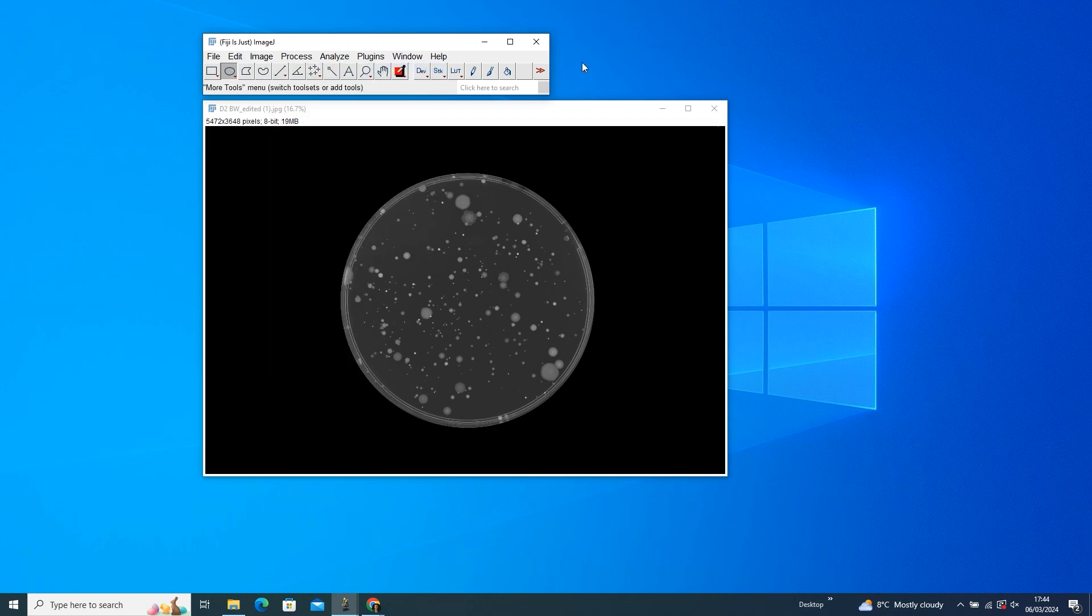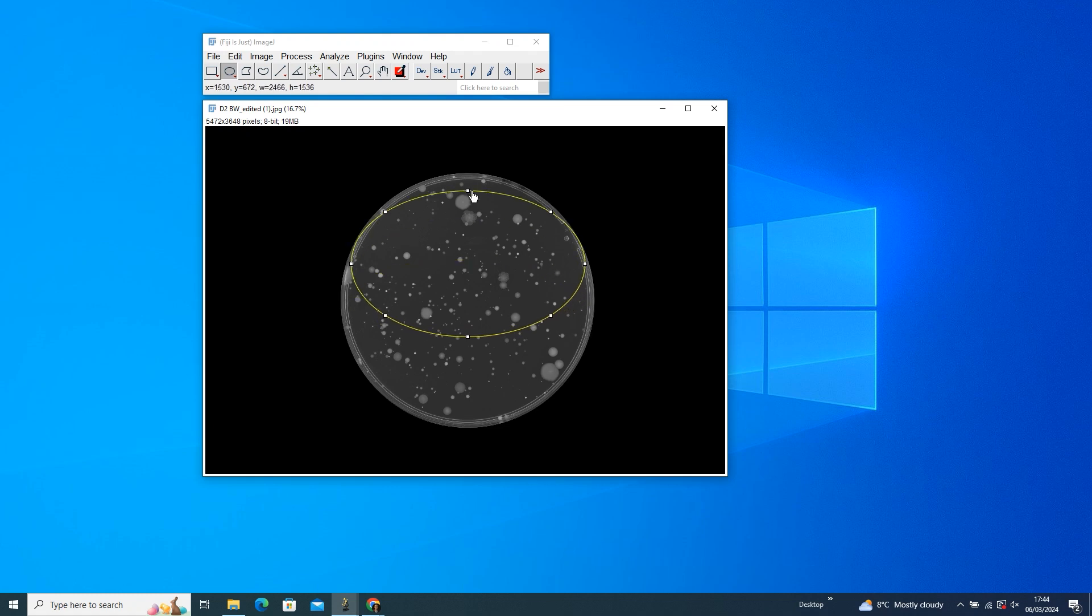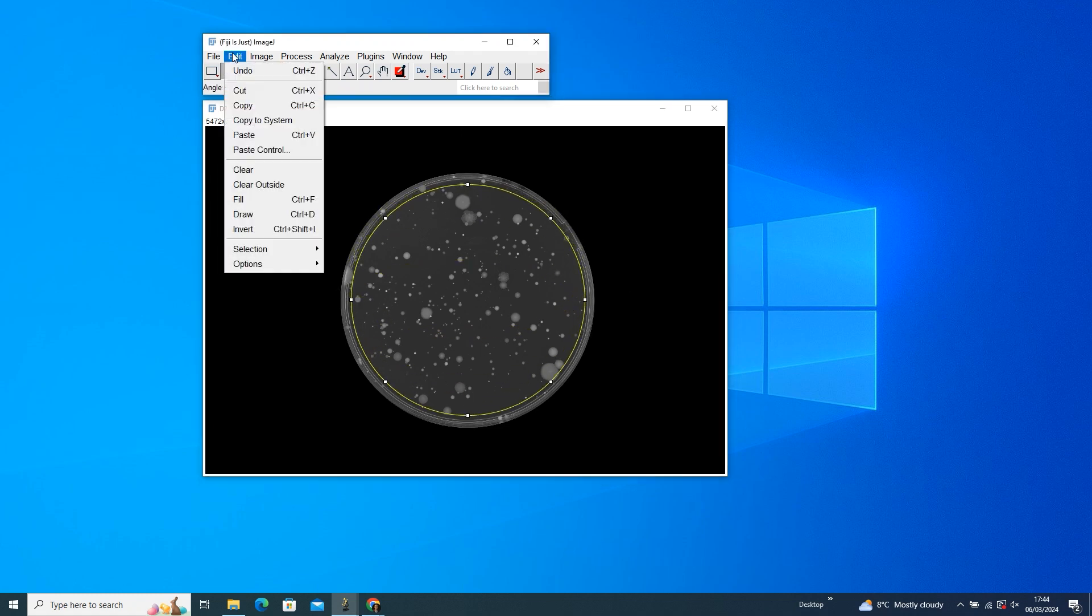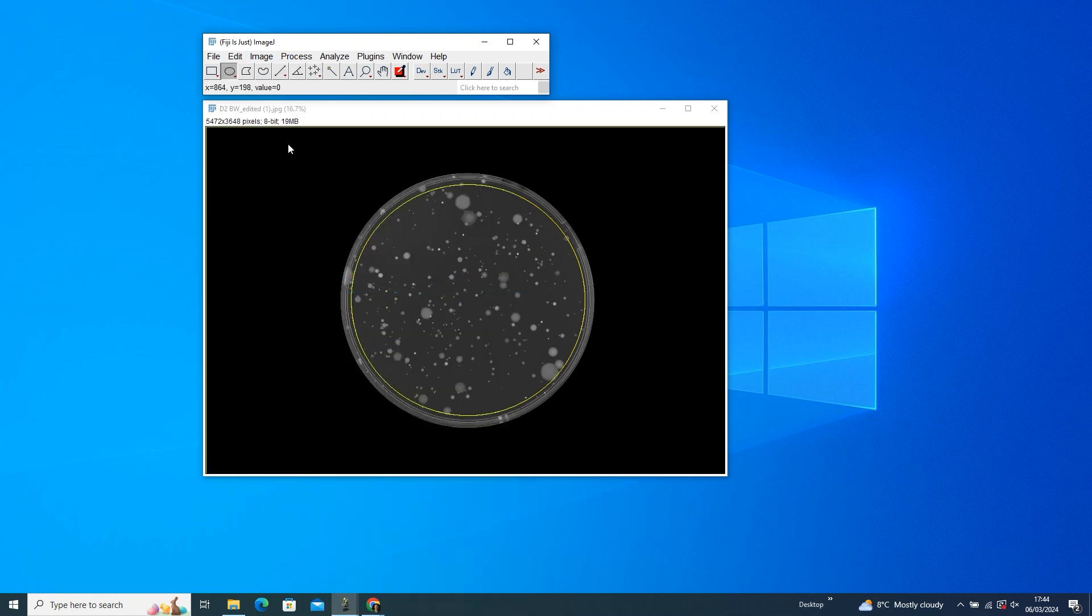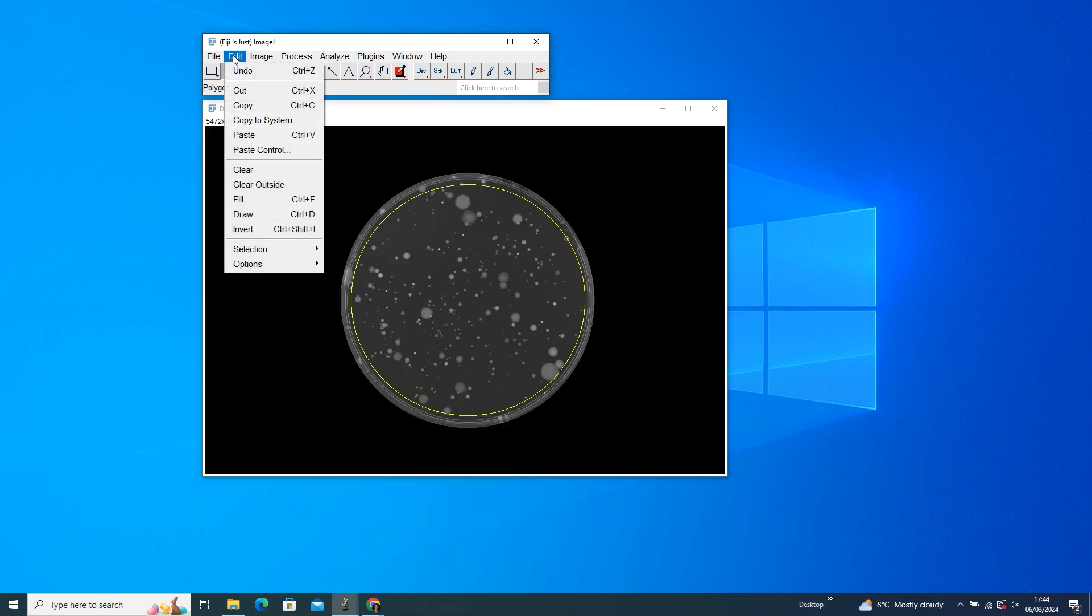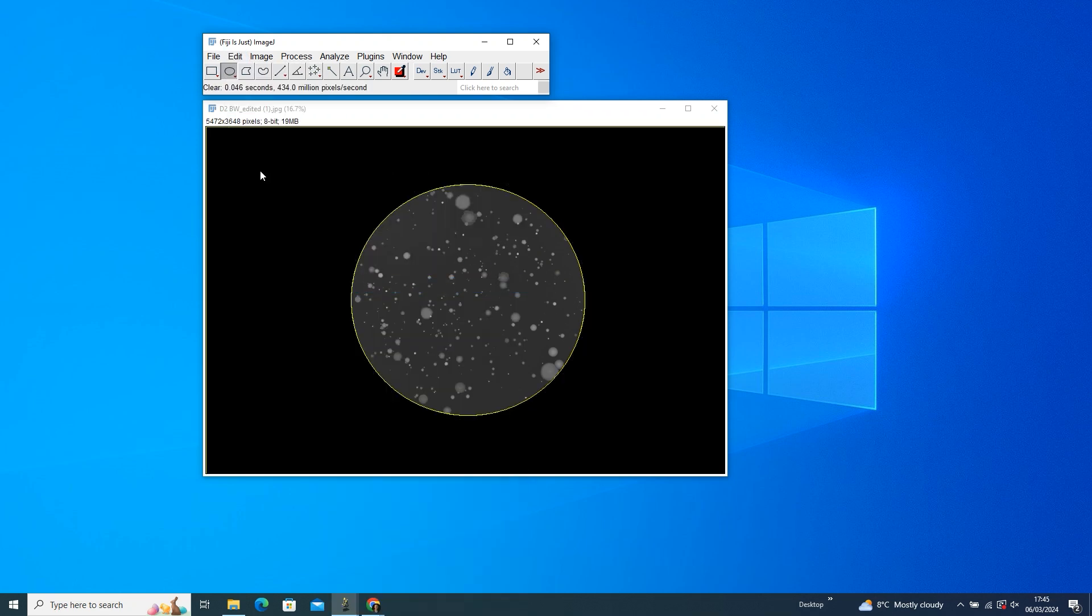We need to remove the background now, so draw a circle around the Petri dish using the Circle tool. And then go to Edit, Selector, and Make Inverse. And then Edit, and Clear. Voila! Your Petri dish is now ready.